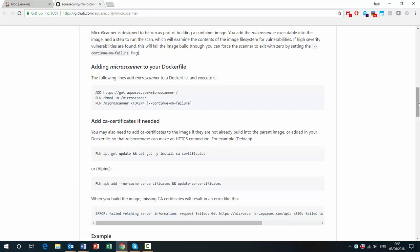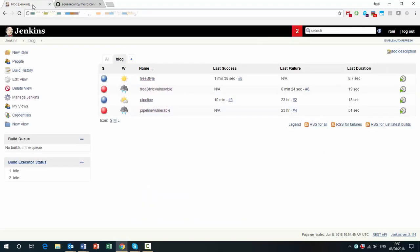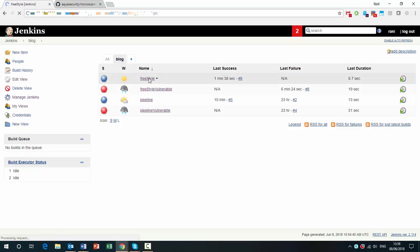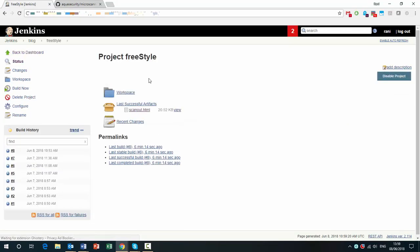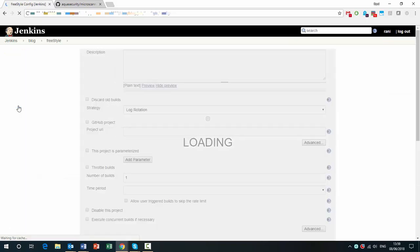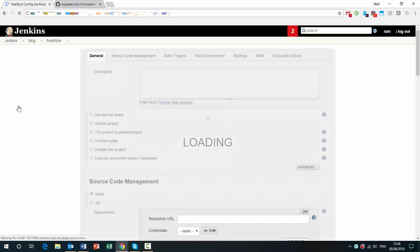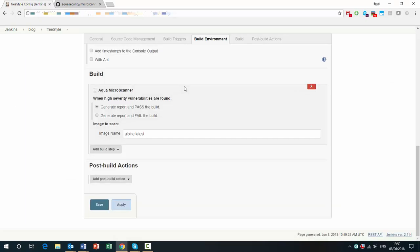So what we did is also make this available as a native plugin for Jenkins. And I'm going to show you how it works. So let's start with a freestyle build of an image that I know is fine. This is an Alpine image. We can look at the configuration here.